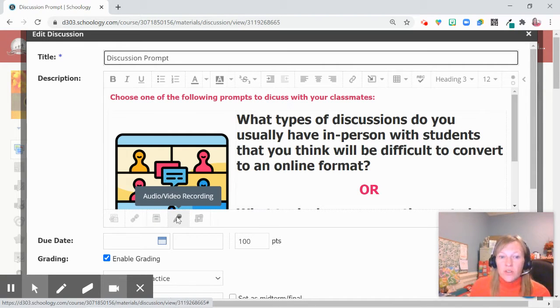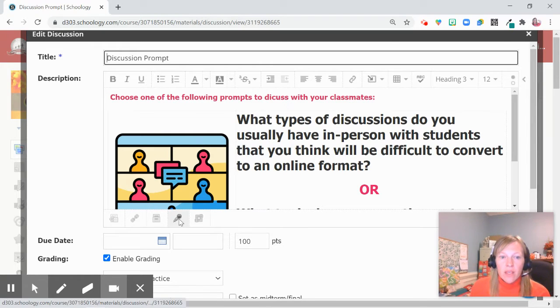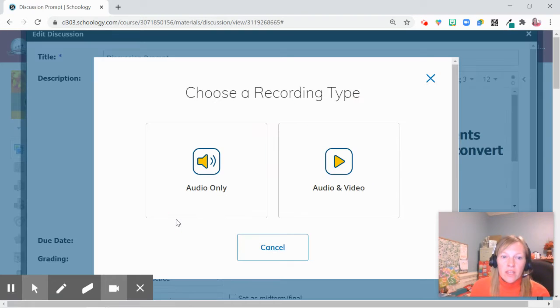I'm going to show you really quick how you do this. You can read out the prompt for your students by clicking on the audio video recording resource tool at the bottom of your assignment or discussion window.